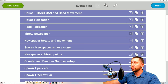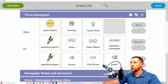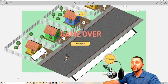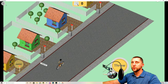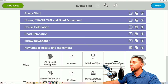Next: 'Throw Newspaper.' When the paper button senses a touchdown, the player will clone object newspaper. When that happens, the player also plays a sound called 'jump one,' making a little sound when you throw the newspaper out.